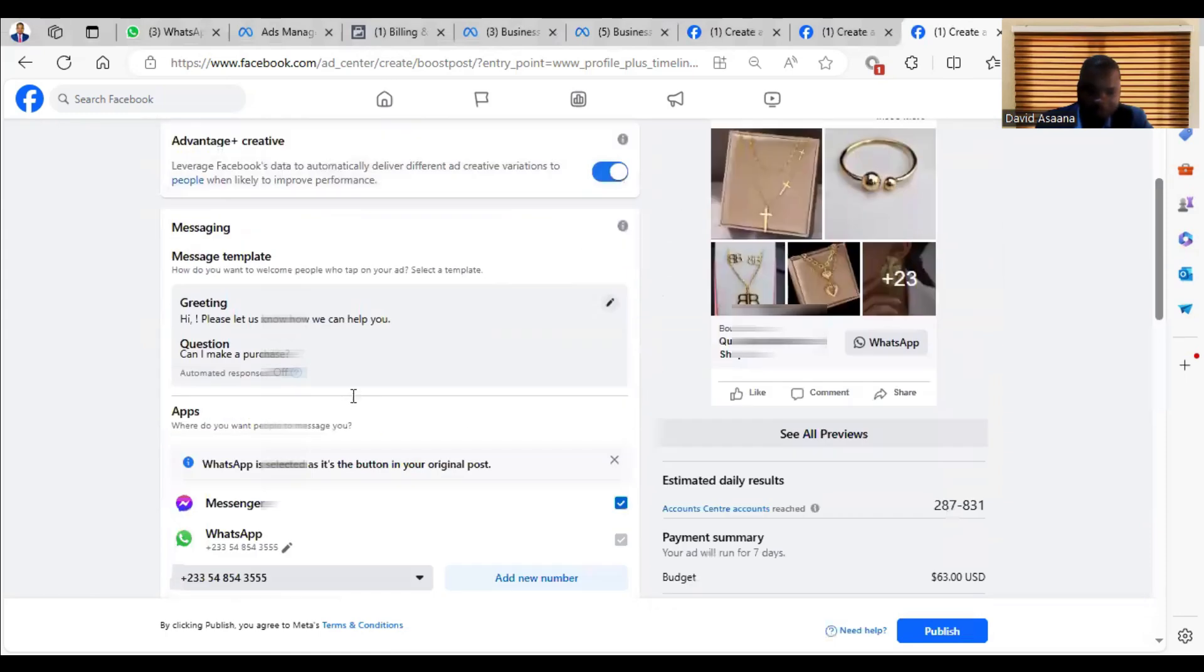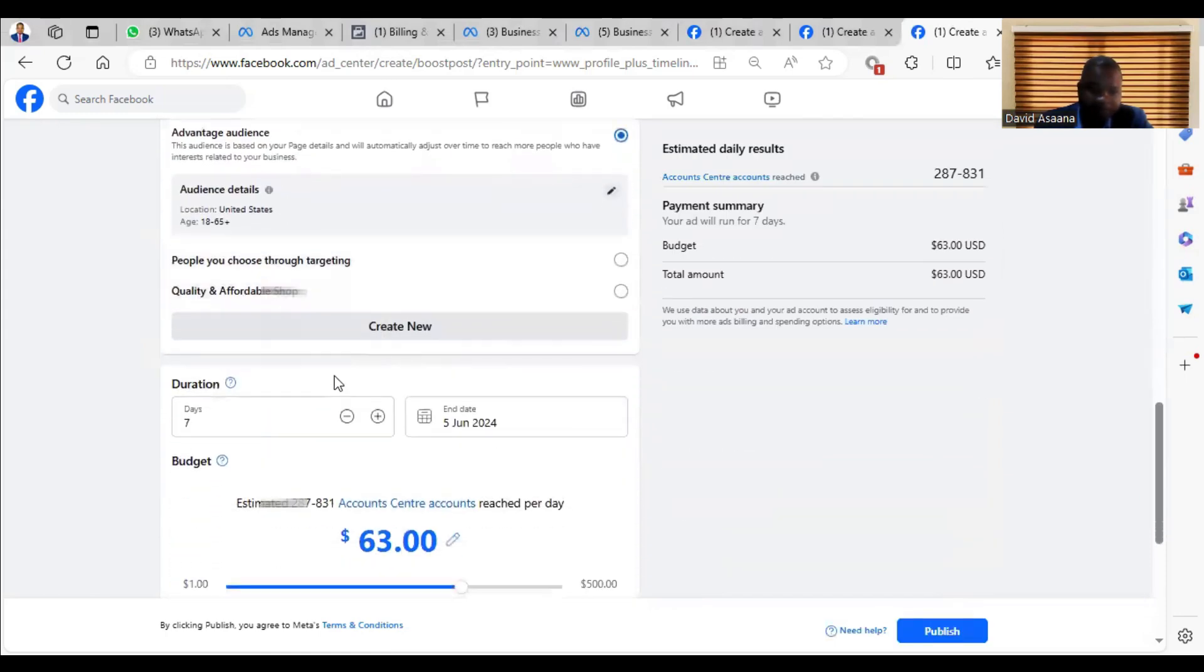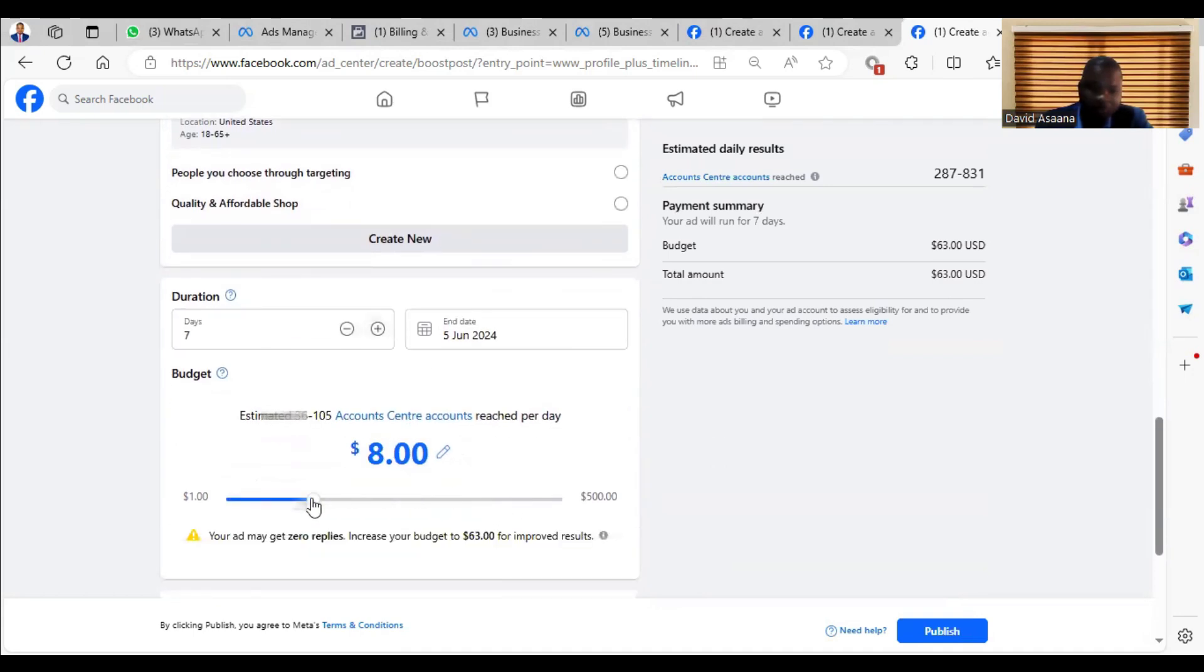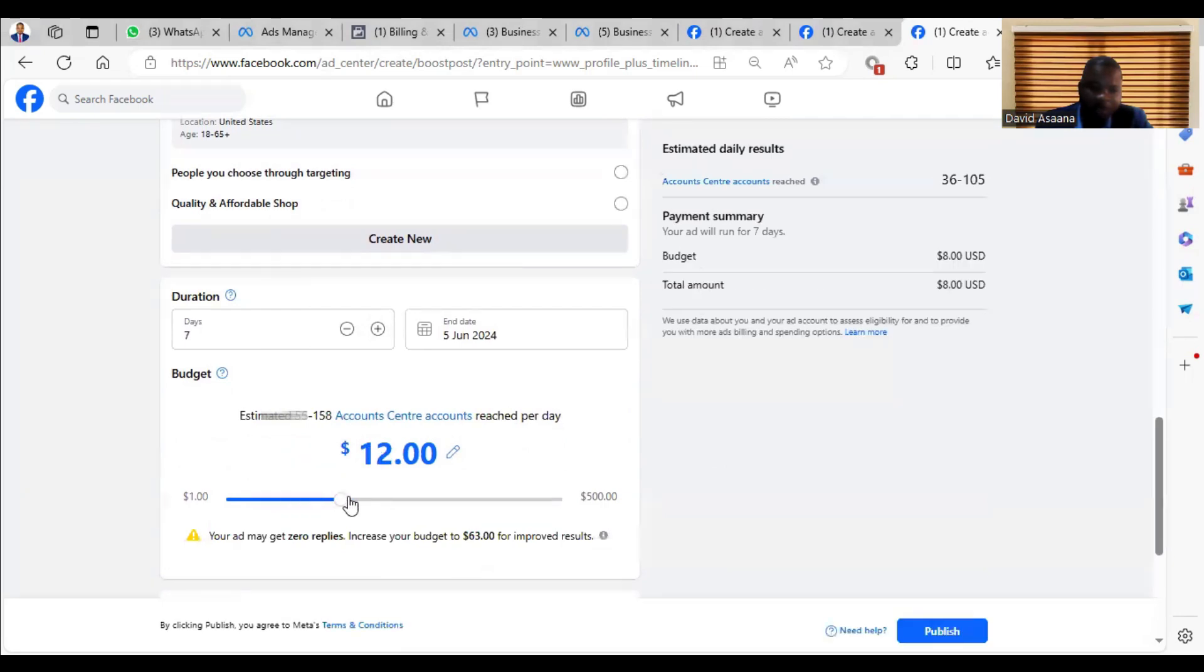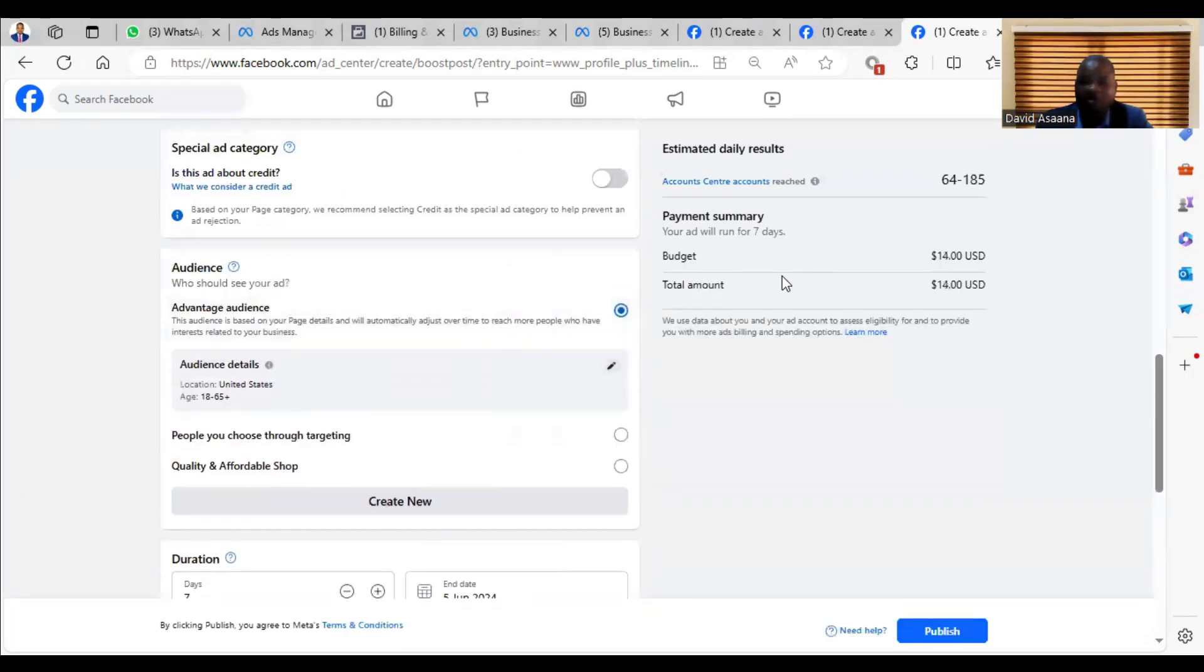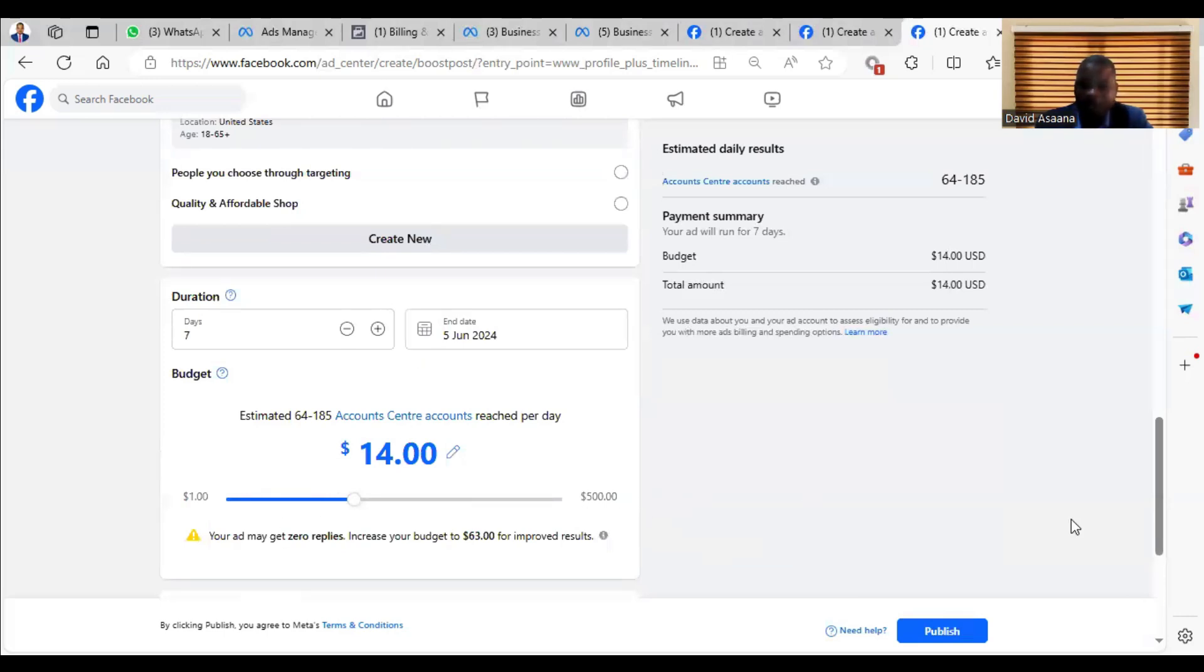Then you scroll down further, come and choose the number of days and how long you want it to run. So for this one, for example, I just want to put something like $14 - $2 a day for one week. Okay, then after you are done with everything, just come and then click on Publish.